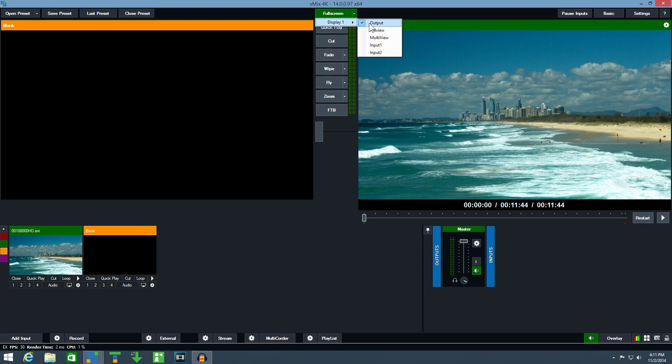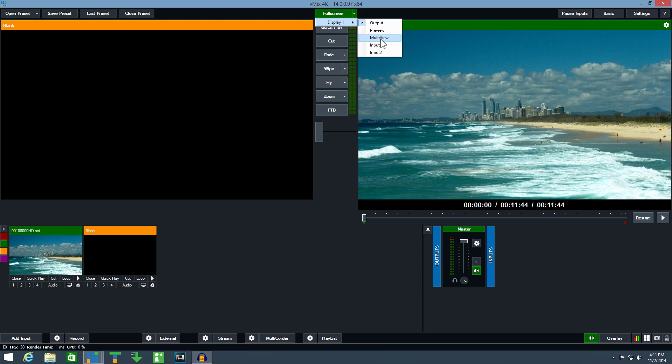Output shows whatever is being displayed in the output window. Preview shows what is in the preview window on the left. Multi-view shows a combination of preview, output and up to eight inputs all on the same screen. And finally, there is an option to display a single input by itself.